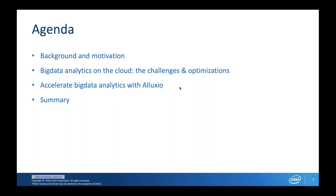Great, thanks Amelia. So today we're going to talk a little bit about the background and why we're discussing big data and disaggregated storage. We'll look at some of the challenges, some of the optimizations that our team has announced, how Alexio works into that solution and where we see it as a real fit for the big data environment, and then we'll sum everything up.